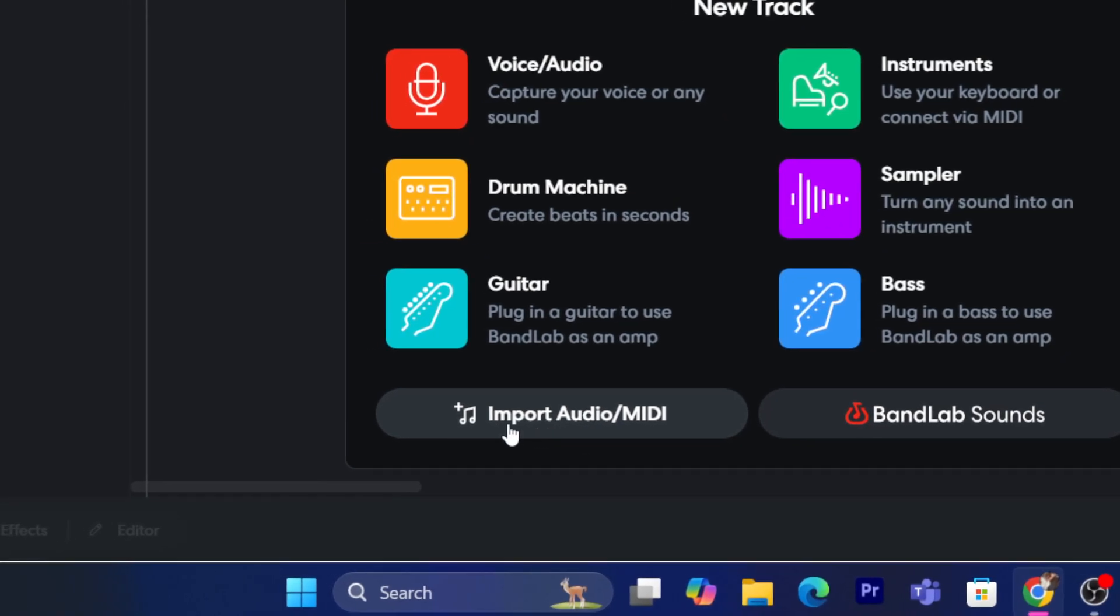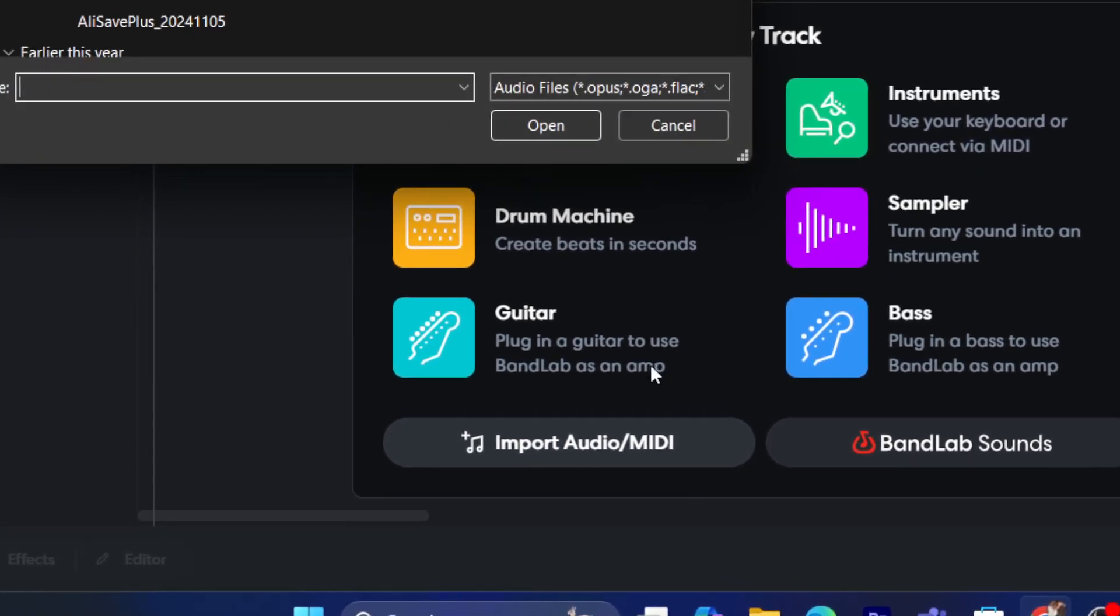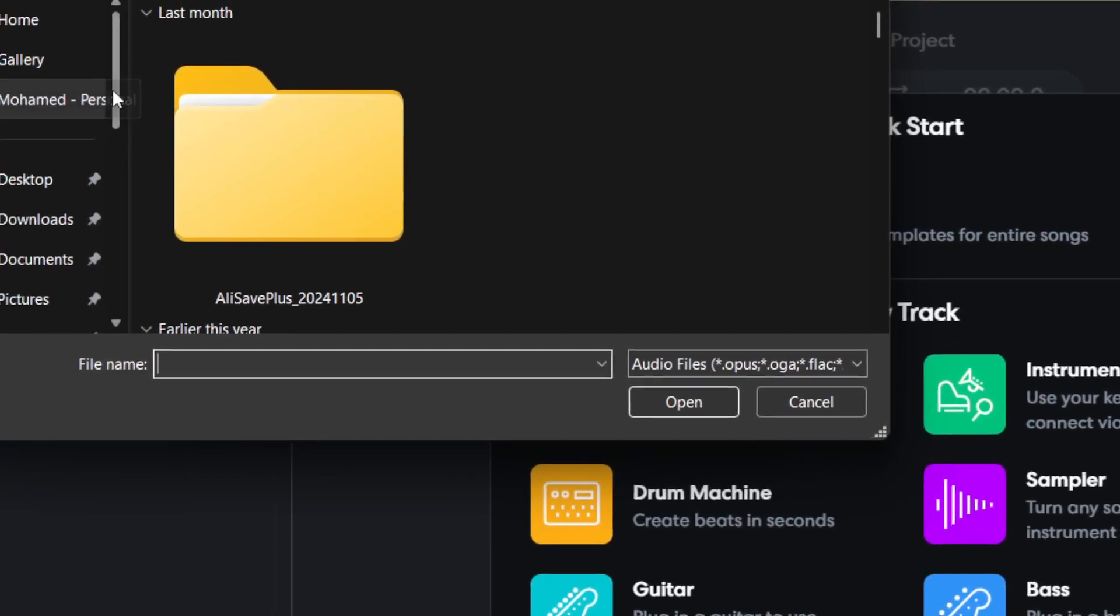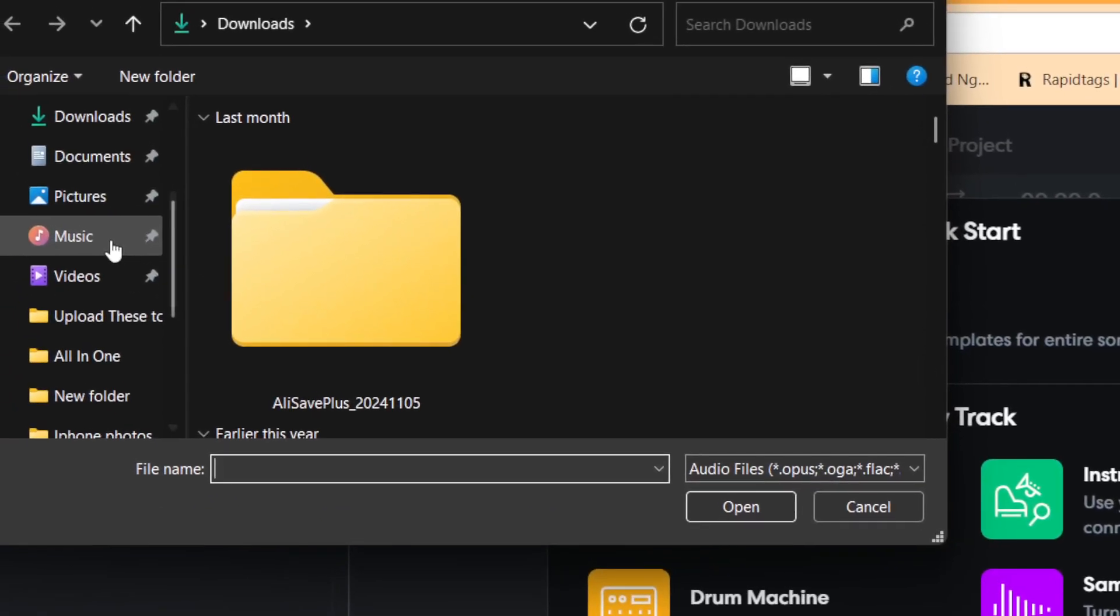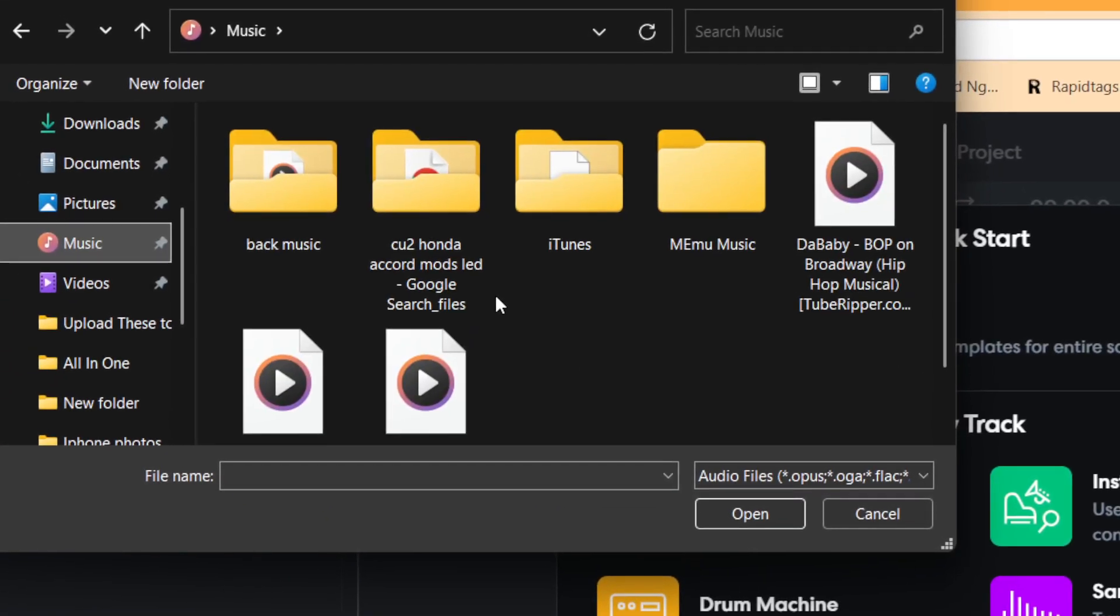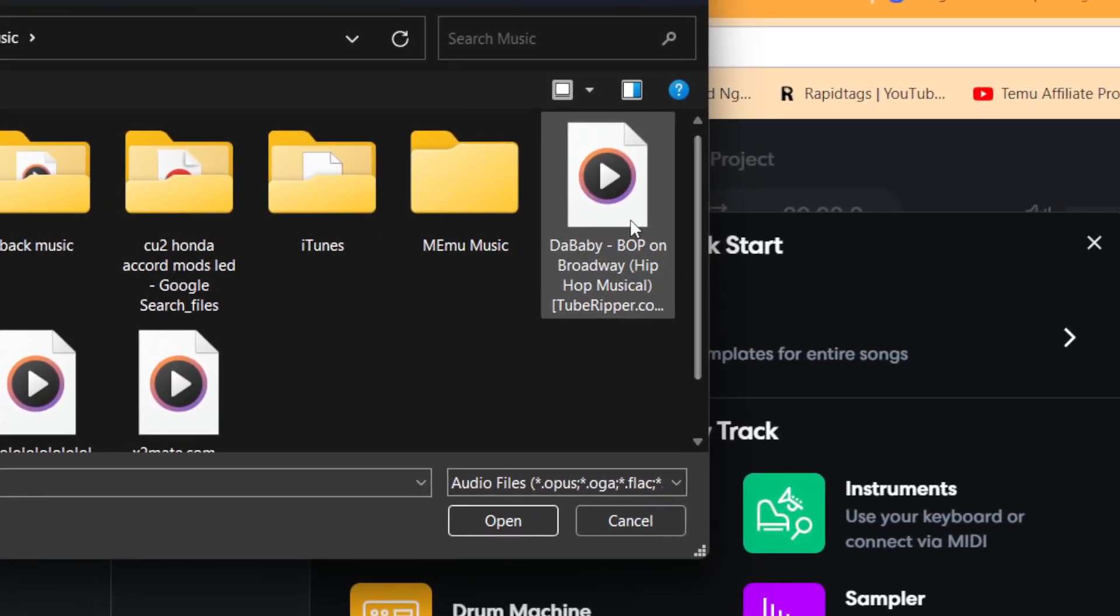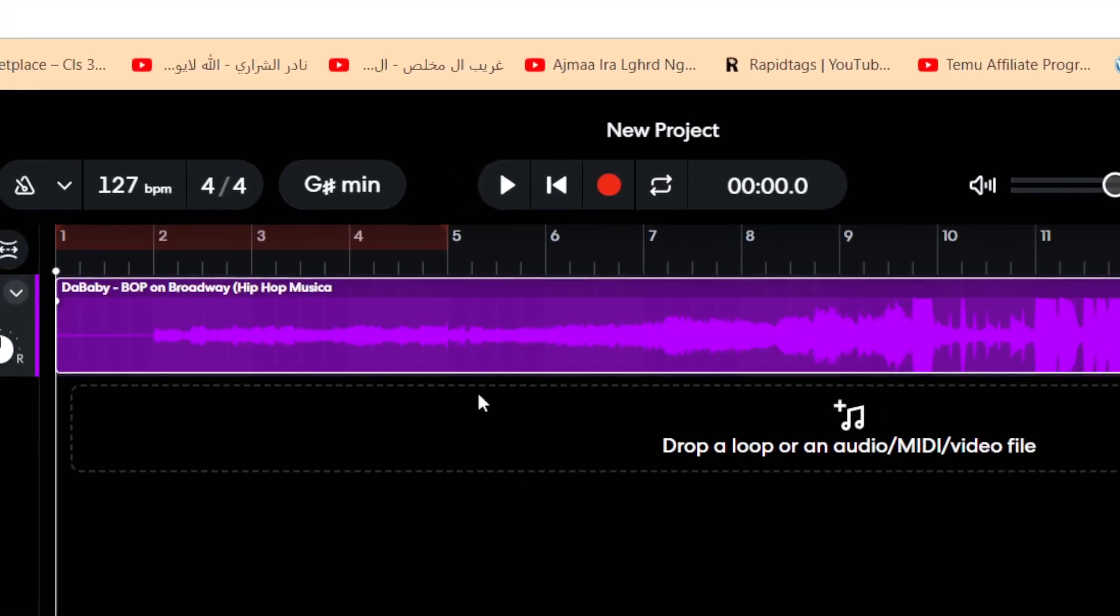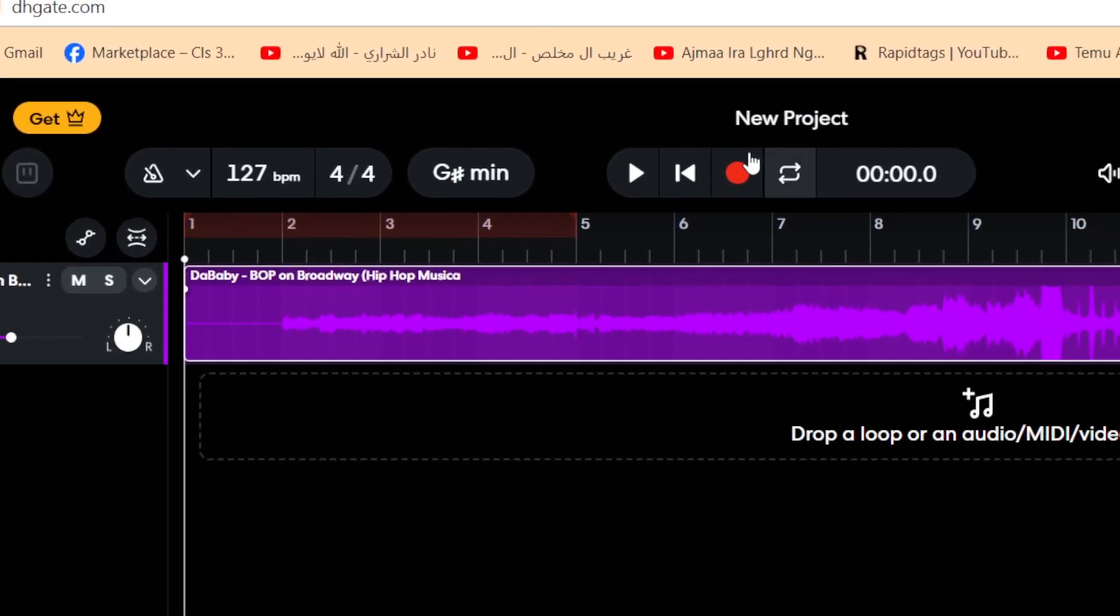So I'm going to click here, it says import audio. And here you want to search for the audio that you want to import, the beat that you want to import. Let's say that I want to import this. As you can see, you will be able to see it.